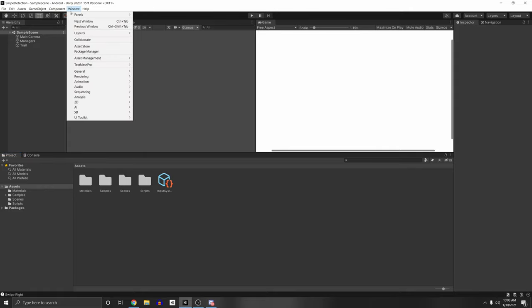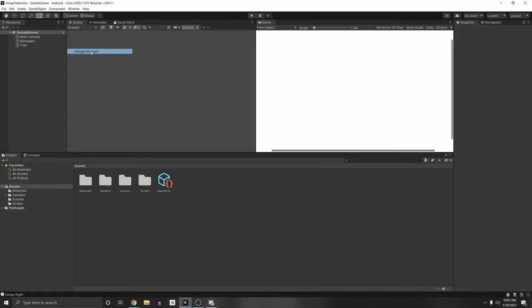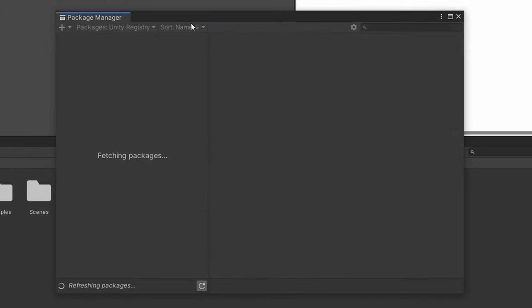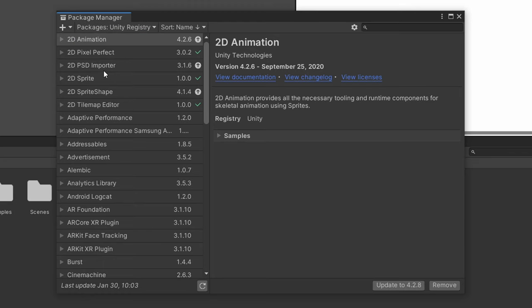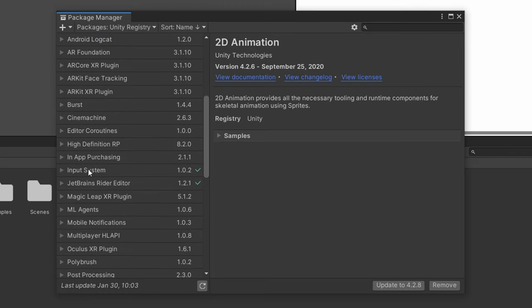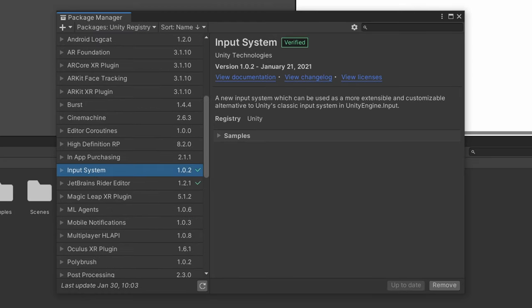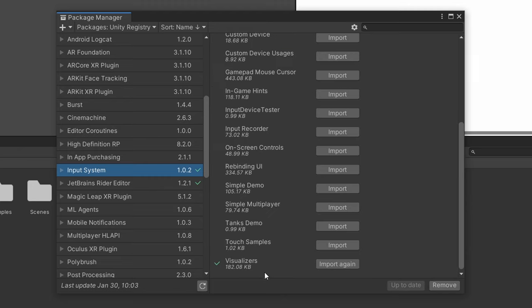So to start, make sure you have the input system installed. Go to Window, Package Manager, then go to Unity Registry here and search for the input system and make sure you install that. We'll also be using for the samples a visualizer. So this will help you visualize your input, so if you'd like you can download this as well to follow along.